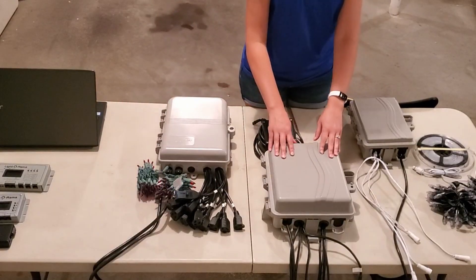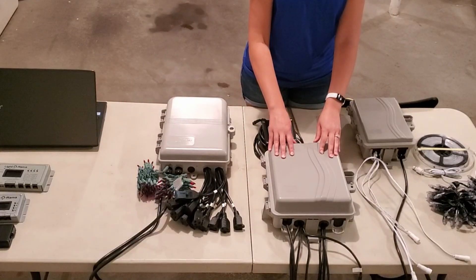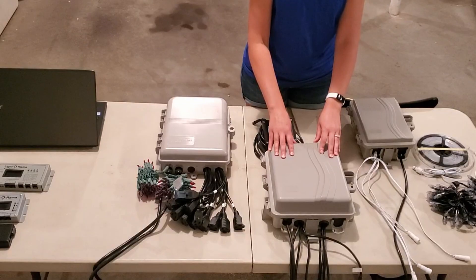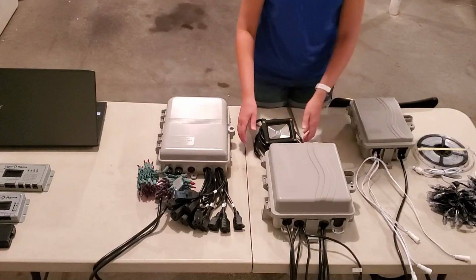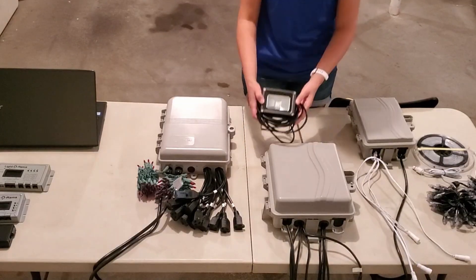Moving over, this is the CMB24D controller and this is designed for dumb RGB lights such as the 10 watt floodlight.